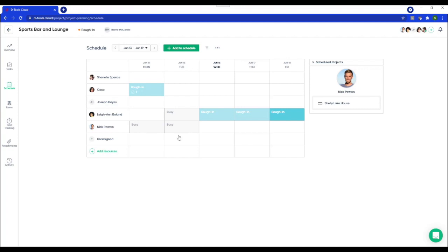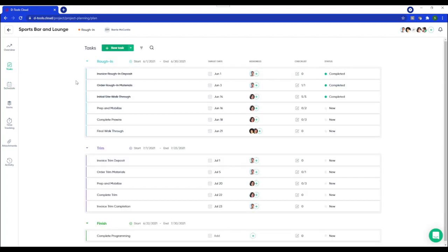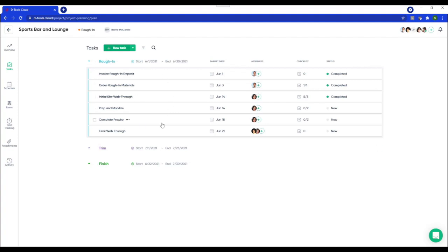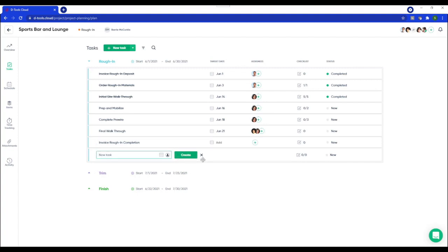Okay. So the second workflow, which is more my style, is to start by creating tasks that define my project plan. And you create task groups. For example, I've grouped my tasks by phase. I have rough in, trim and finish, but you can group tasks however you want. So just simply edit the name and then you'll add a task to your project plan. Let's say we'll invoice rough in completion and add that task.